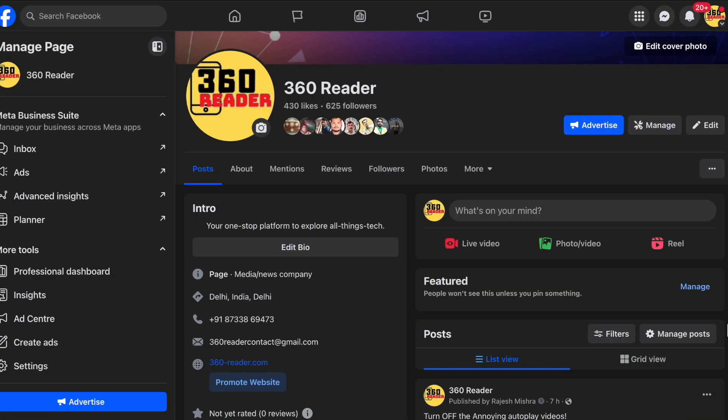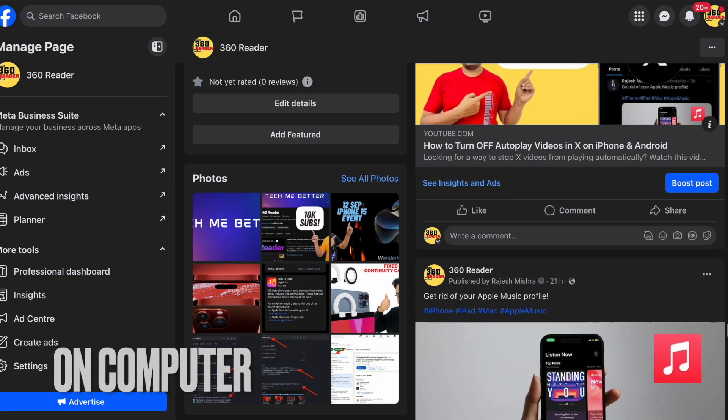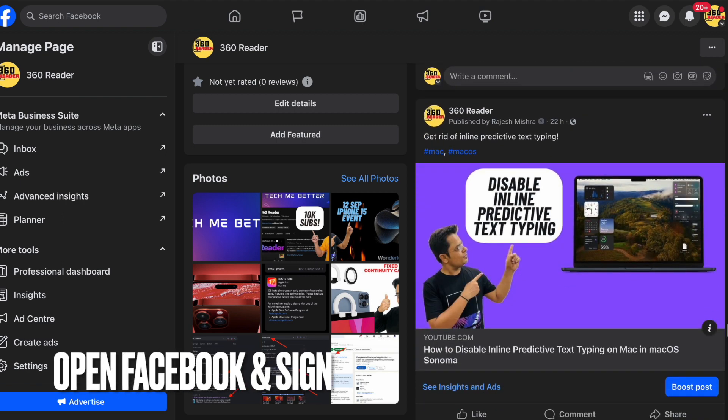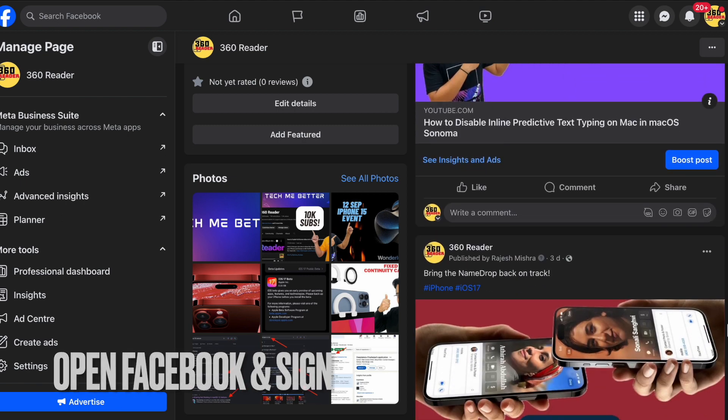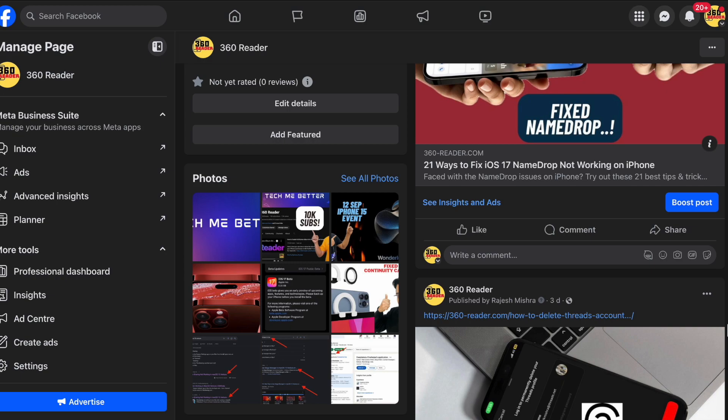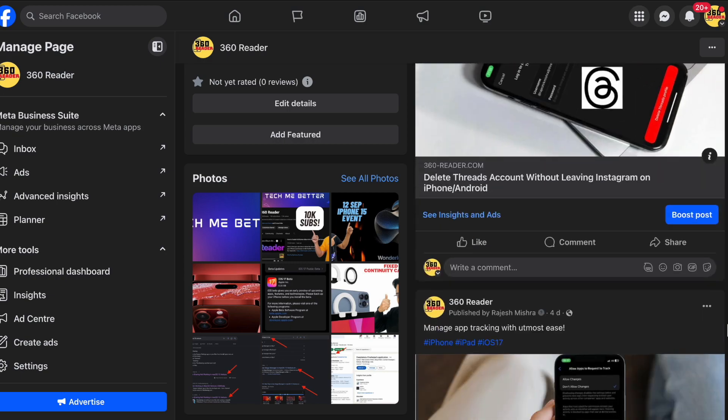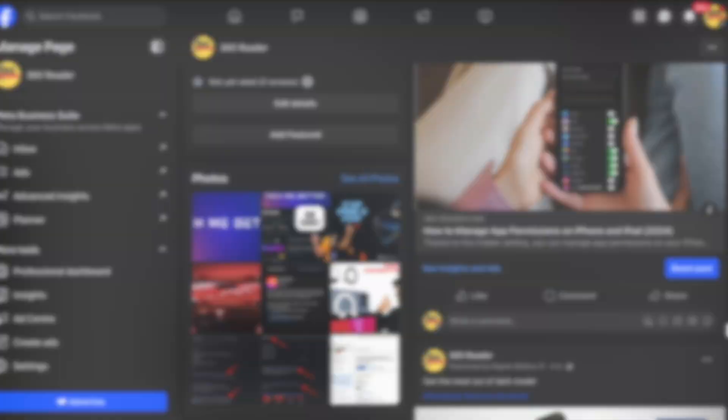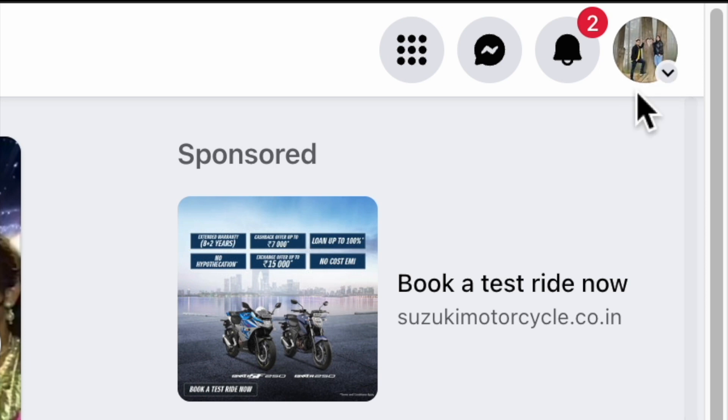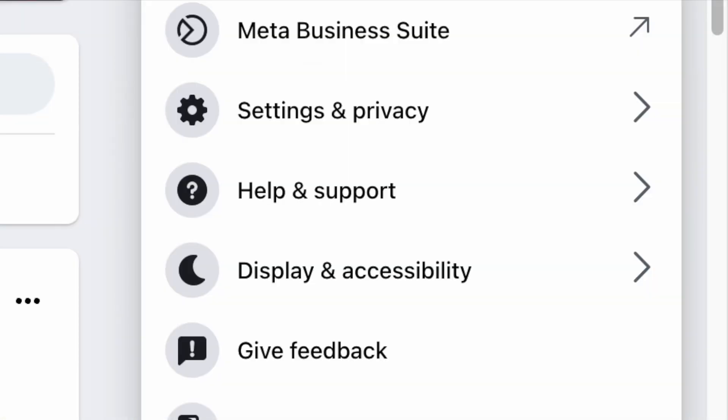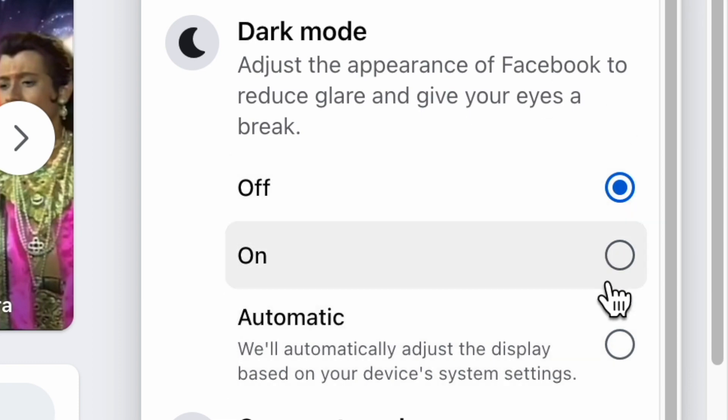Next up, it's time to learn how to enable dark mode on Facebook on computer. To get started, head over to Facebook.com on your computer. After that, sign in to your account if you haven't already. Then click on your profile photo in the top right corner of the user interface. After that, choose the display and accessibility option in the menu. And below the dark mode section, choose the on option and that's about it.